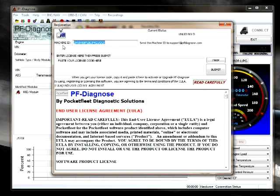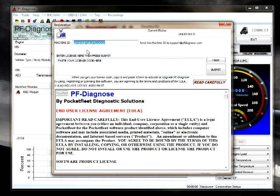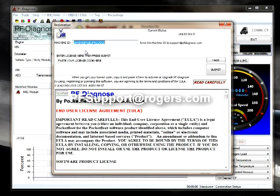In the top left corner you will see a machine ID. You must copy this machine ID and then paste it to an email and send that to pfsupport at rogers.com.